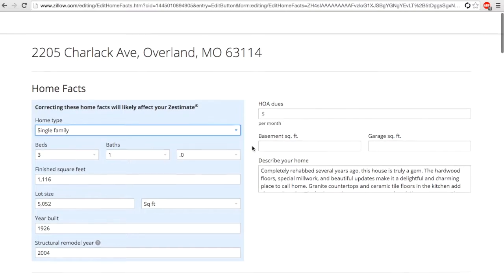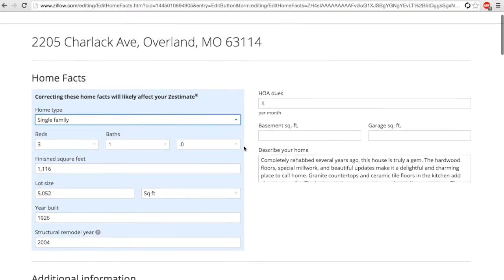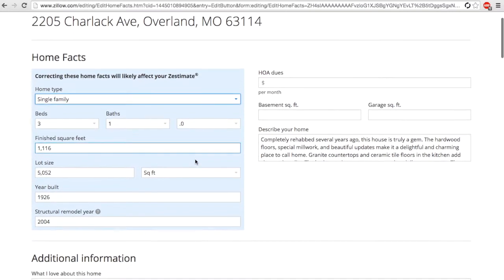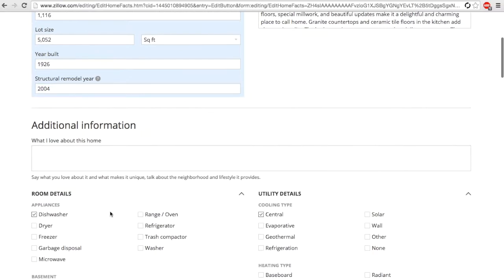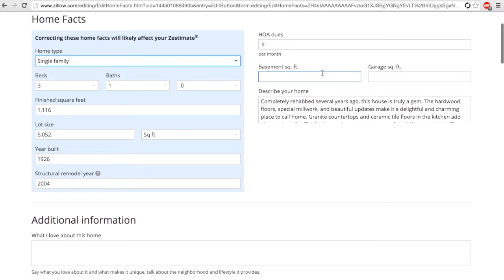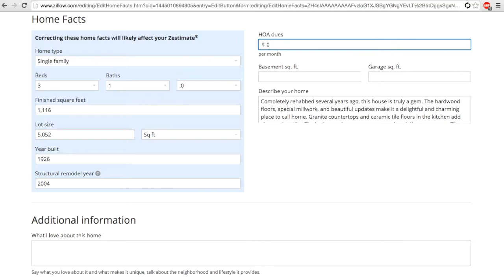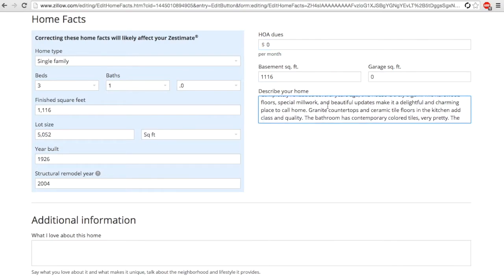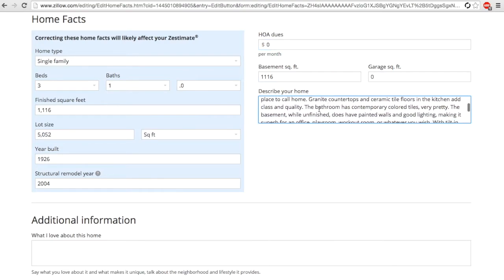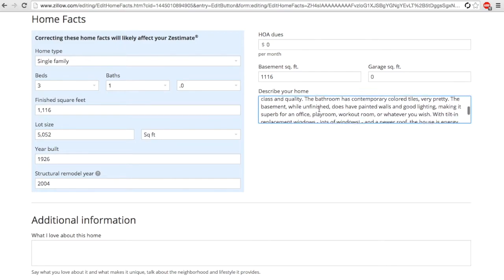After we've claimed ownership, here's the key to increasing the Zestimate: update all the facts about your home. This is important. The reason it works is Zillow relies on public data about your home, basically stuff pulled from county assessors' websites and things like that.